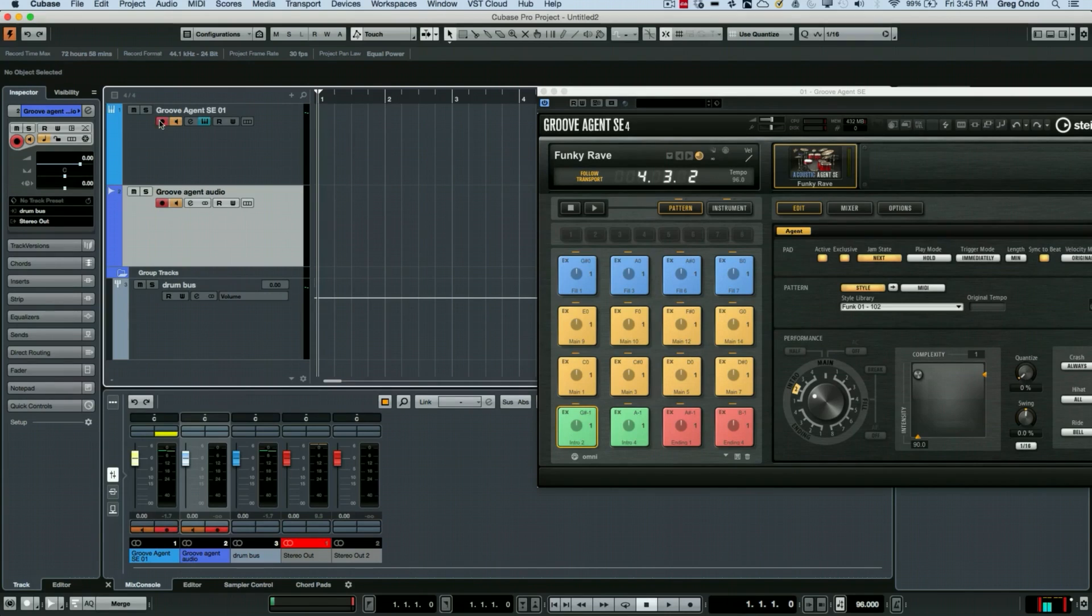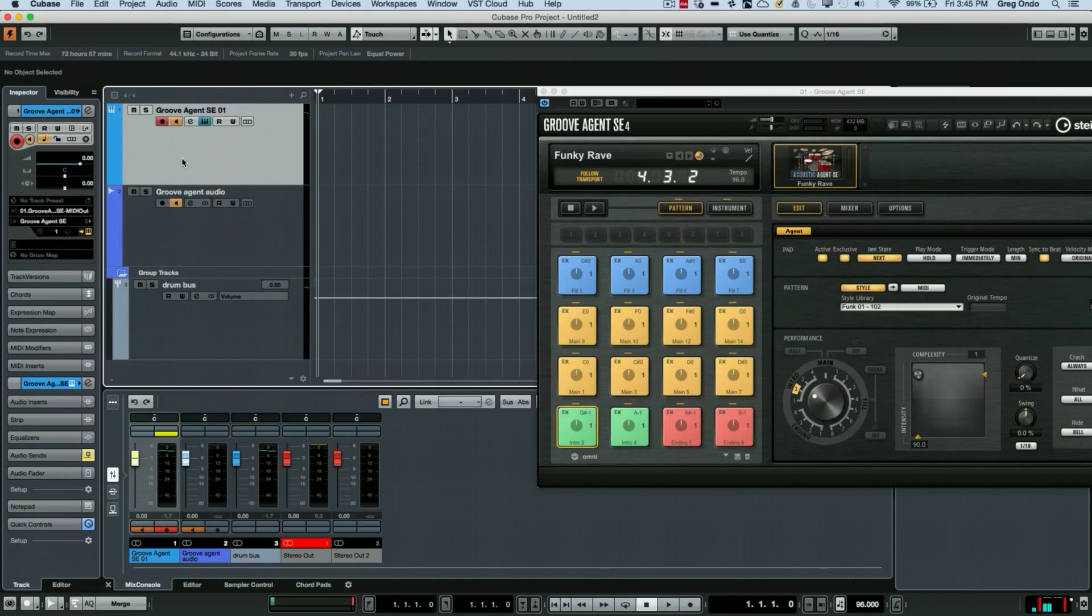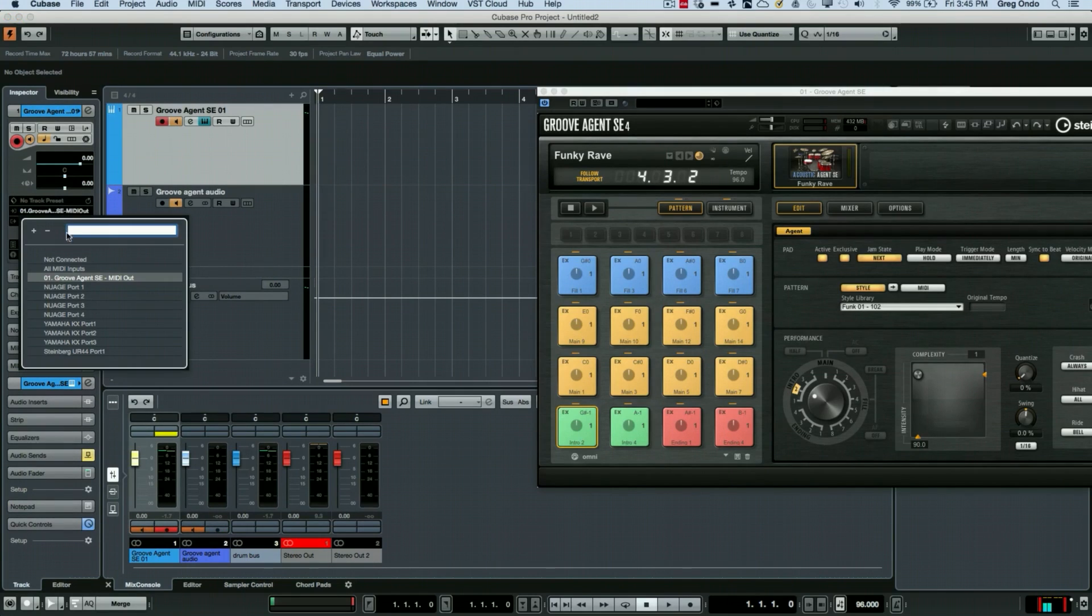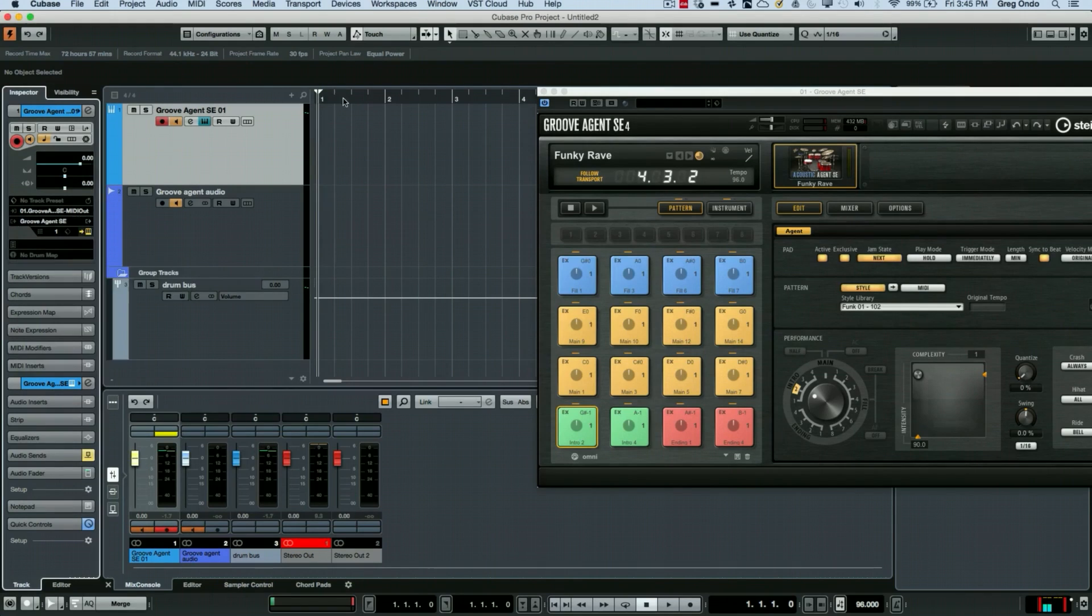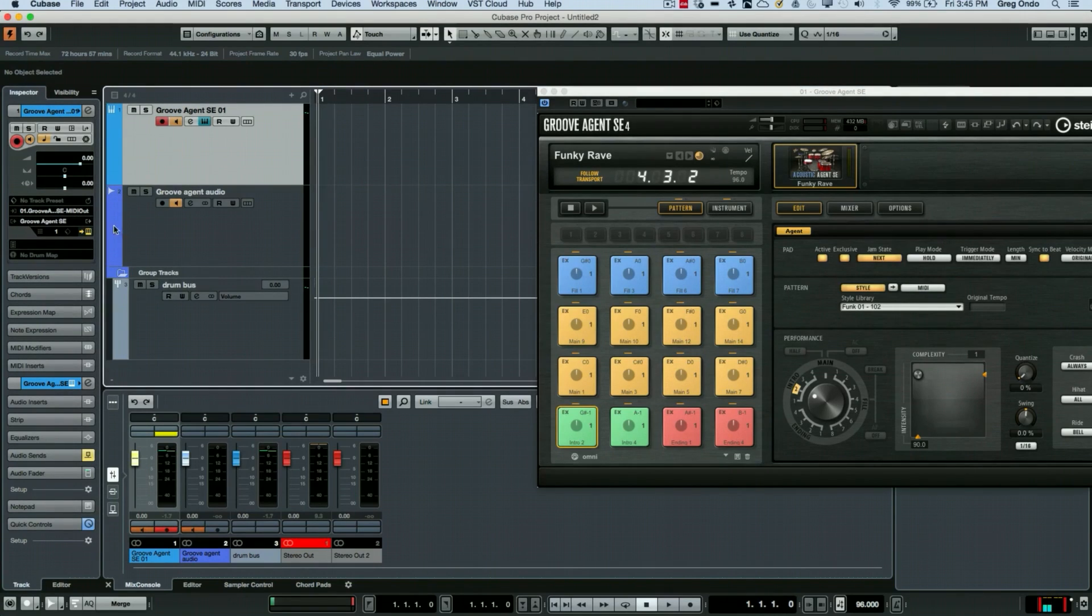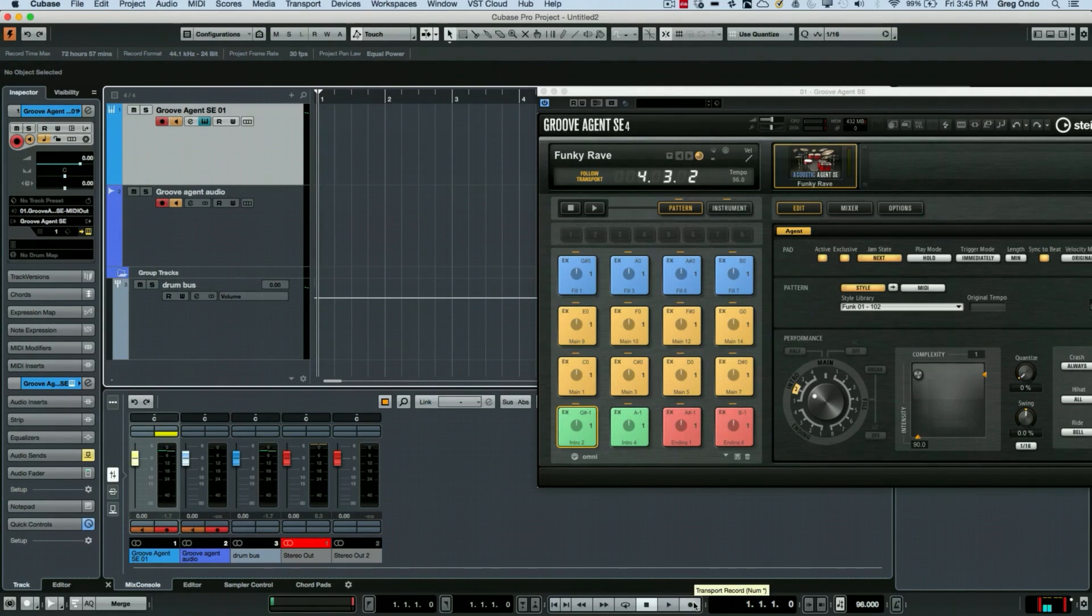So now I set both of these tracks for record. Now Groove Agent has a very cool feature in that you could actually have a MIDI output from Groove Agent. So whatever it plays, it will just automatically transmit that MIDI information as well. So I'll place both these into record enable, the audio and the MIDI. And now just hit record.